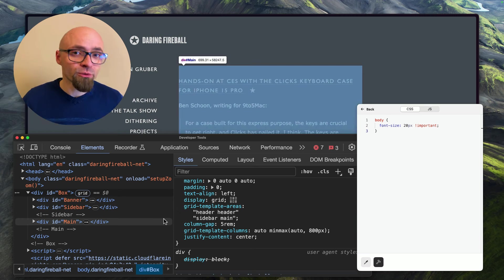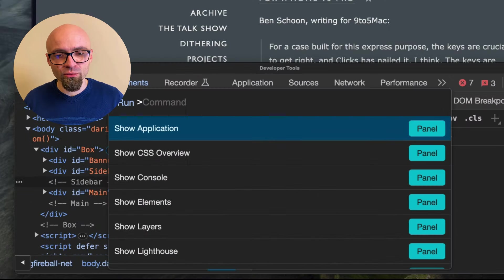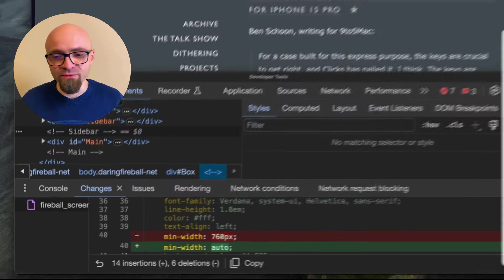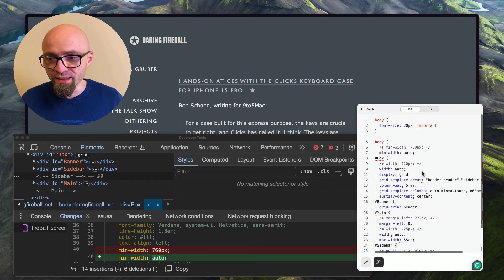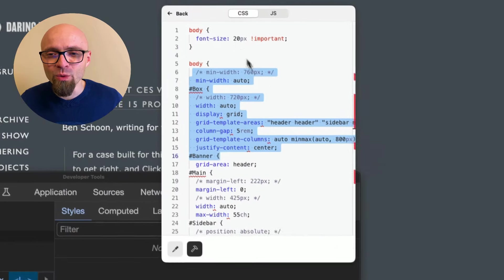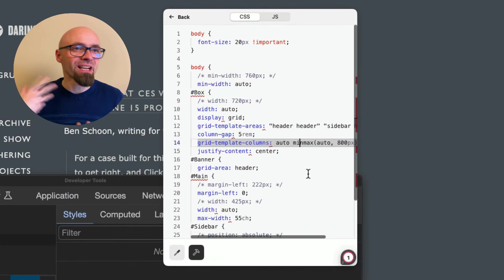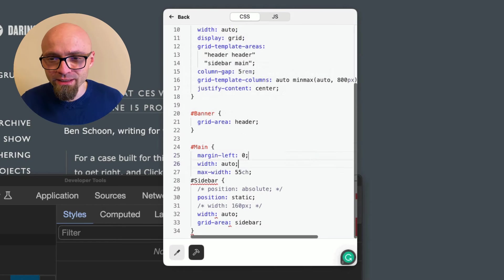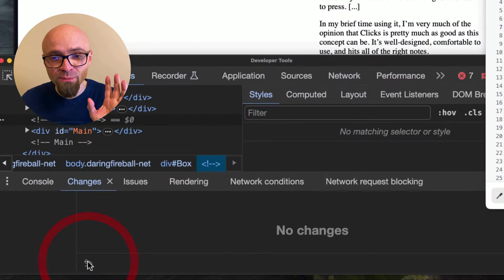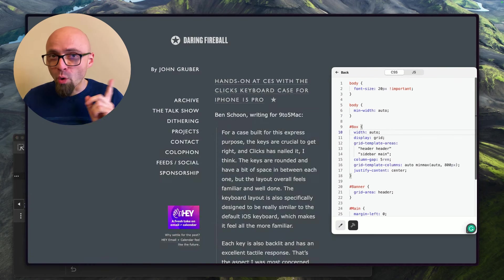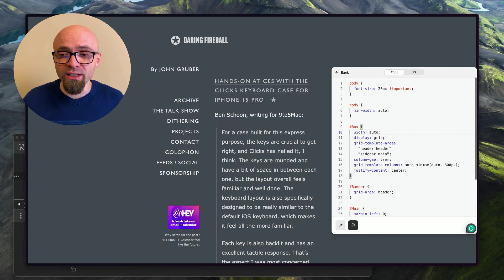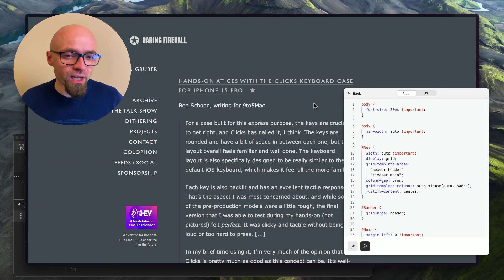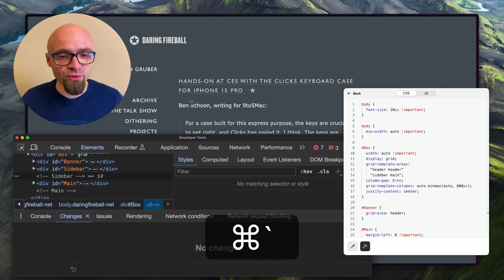Before we do that, let's copy all the changes we made in DevTools to our Boost. I'll open the Changes Drawer, copy all changes, and paste them into the Boost. As you can see the code is pretty messy, so we'll need to clean it up—remove unnecessary things and add curly braces where needed. The code in our Boost is now cleaned up and we'll revert all DevTools changes.